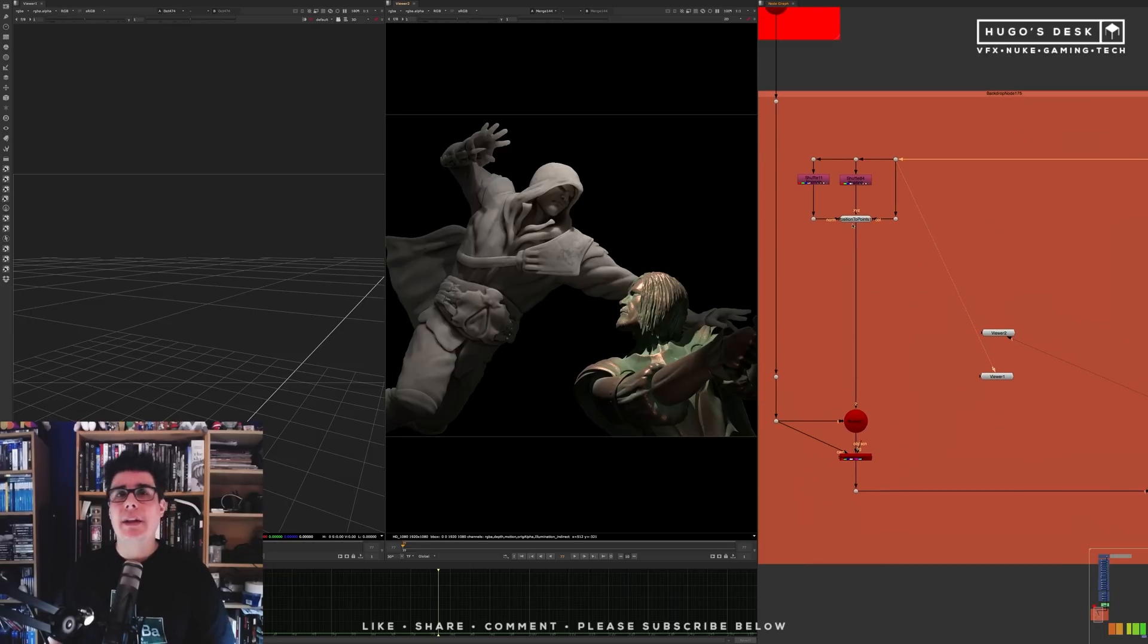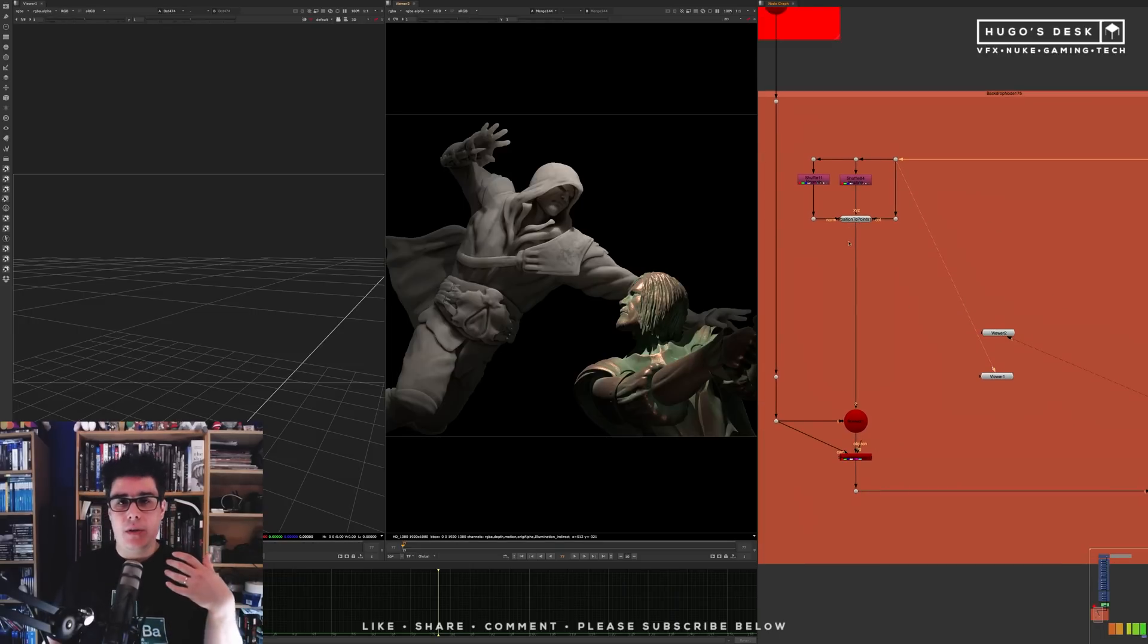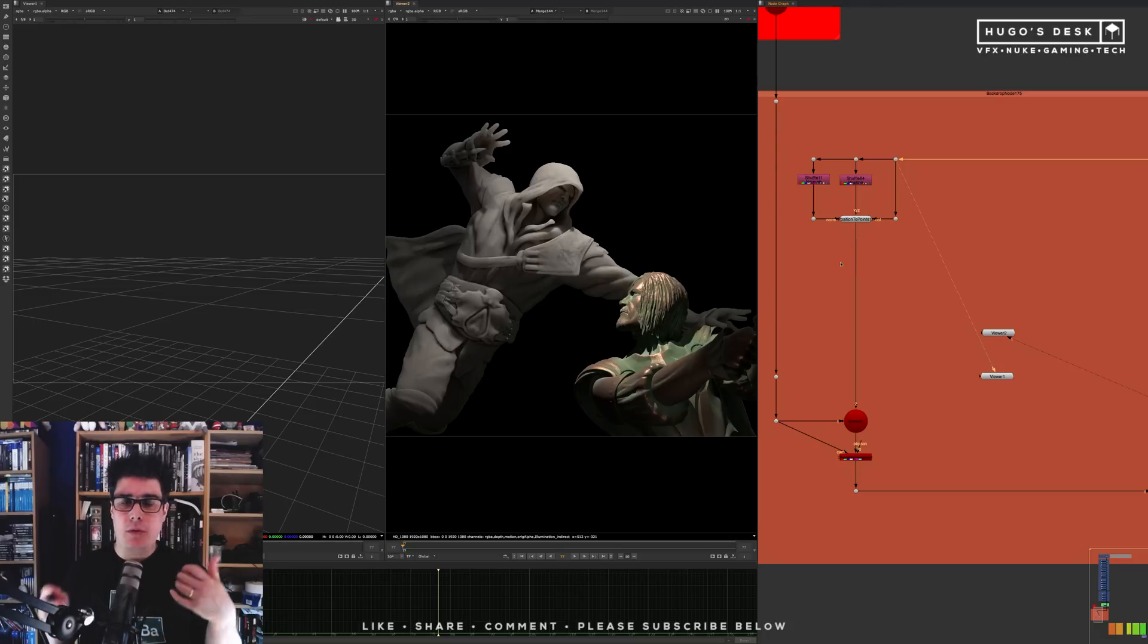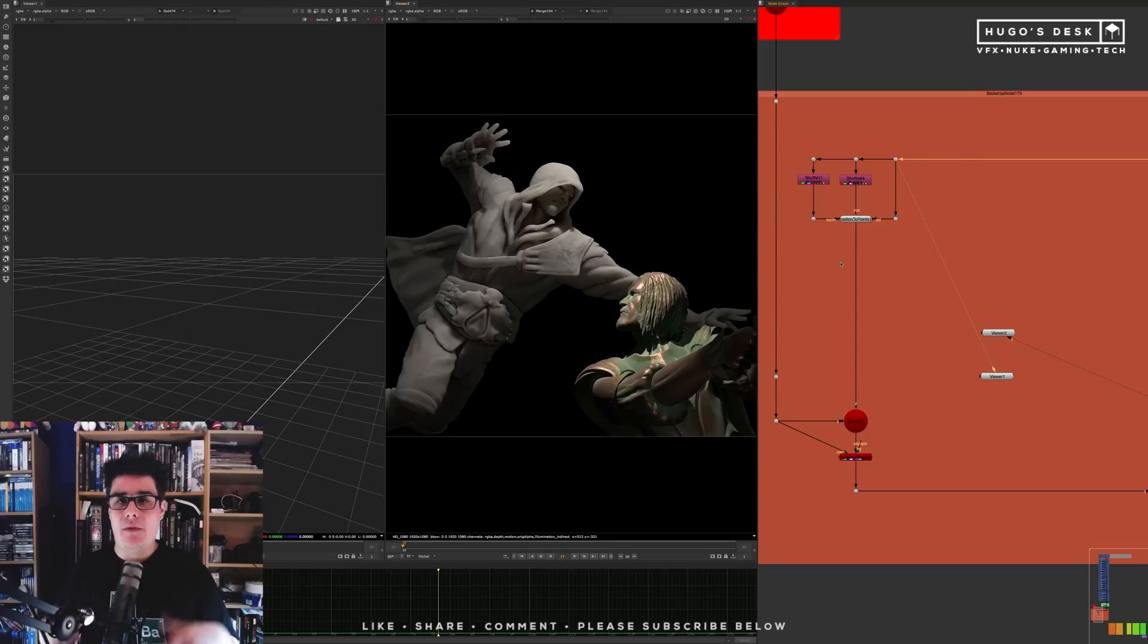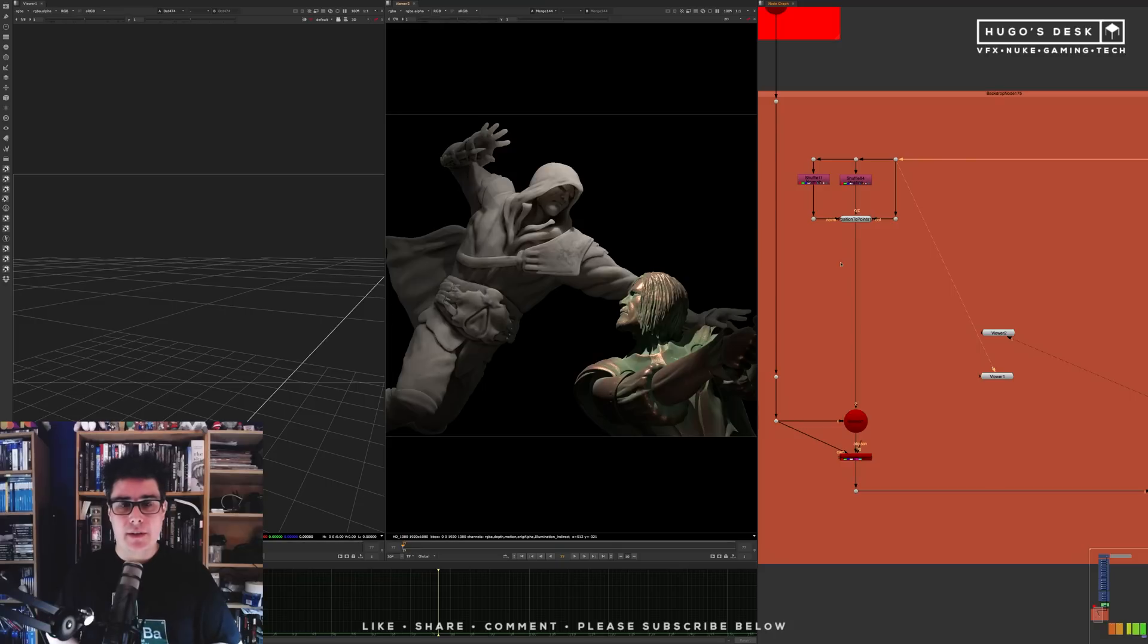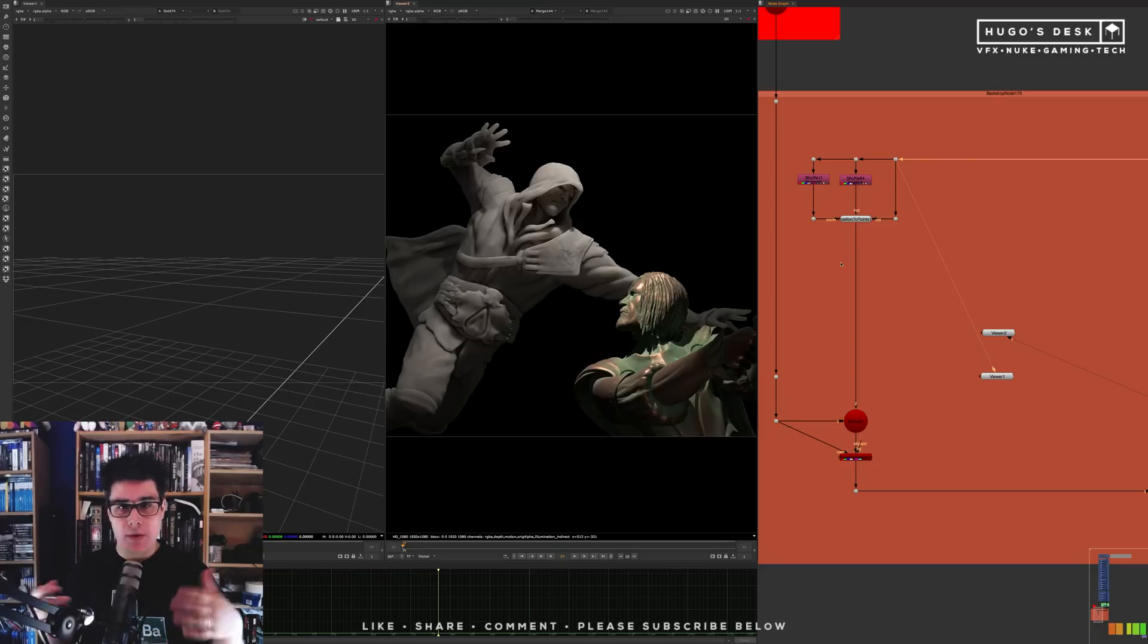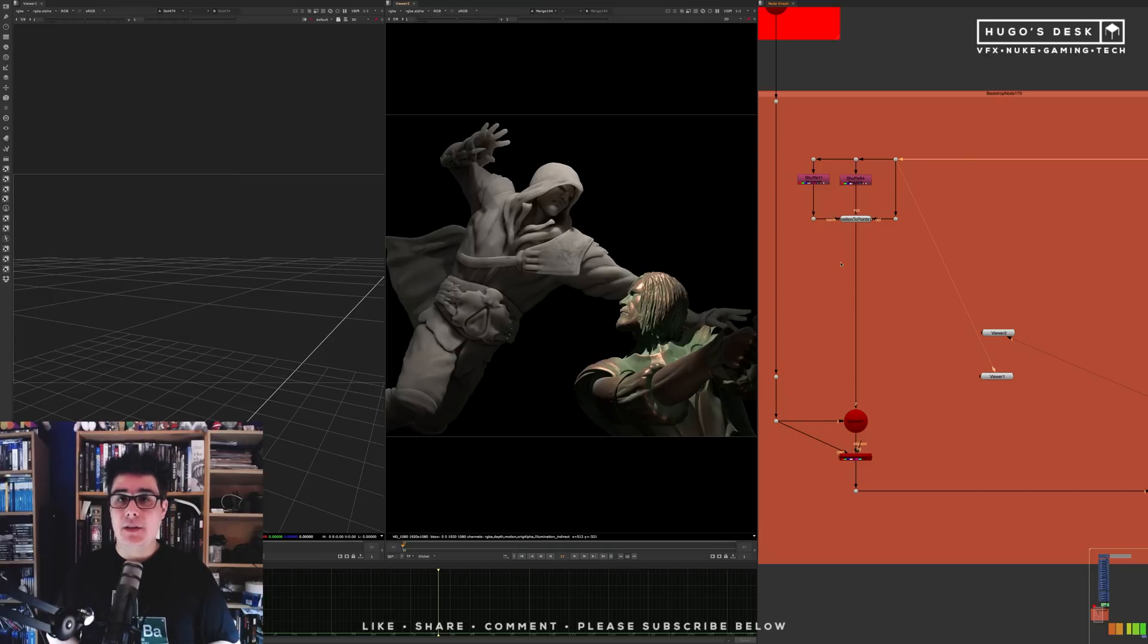Relighting in Nuke is something very controversial. You should never use relighting in Nuke if you have access to the CG scene and if you actually have enough time to relight or re-render your shot. Whenever you have the opportunity, you should always go back to CG to relight or to do any kind of rim lights that you might need inside of your CG.